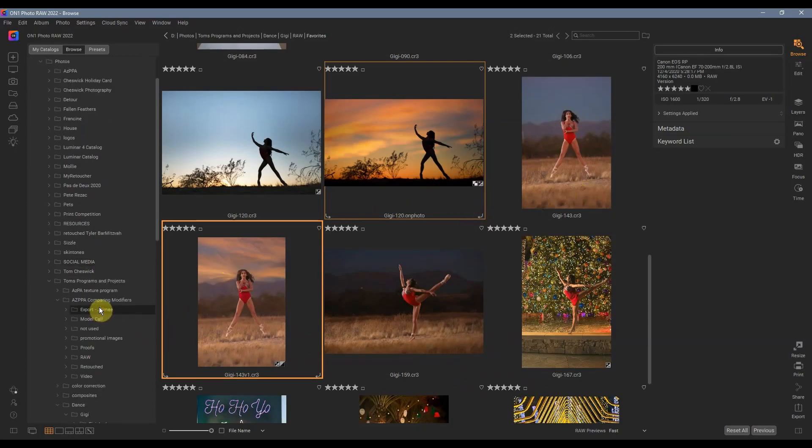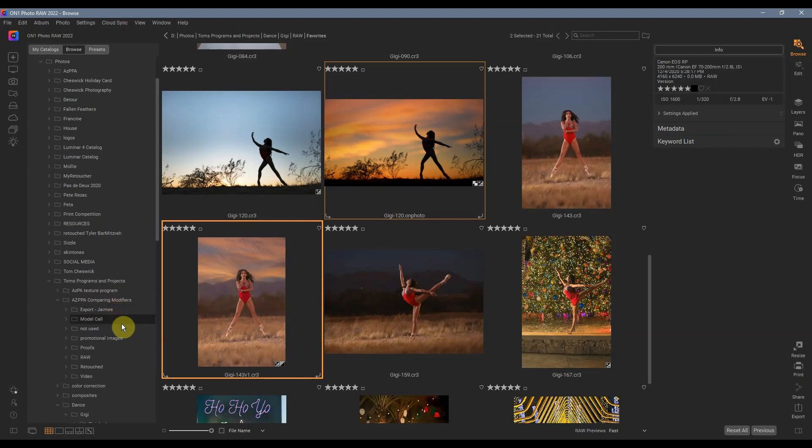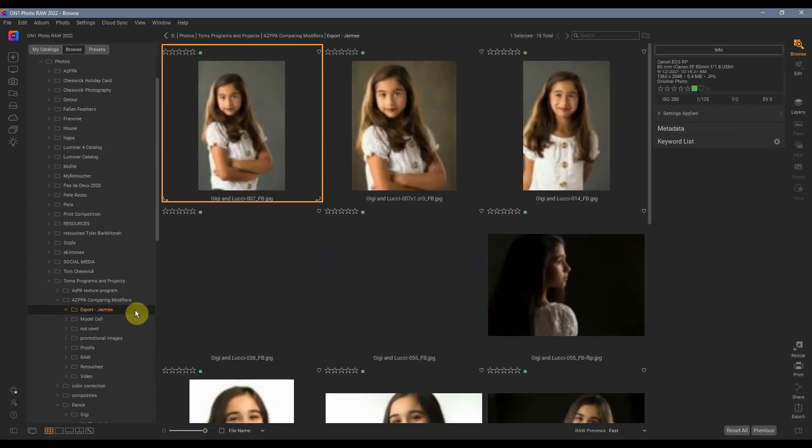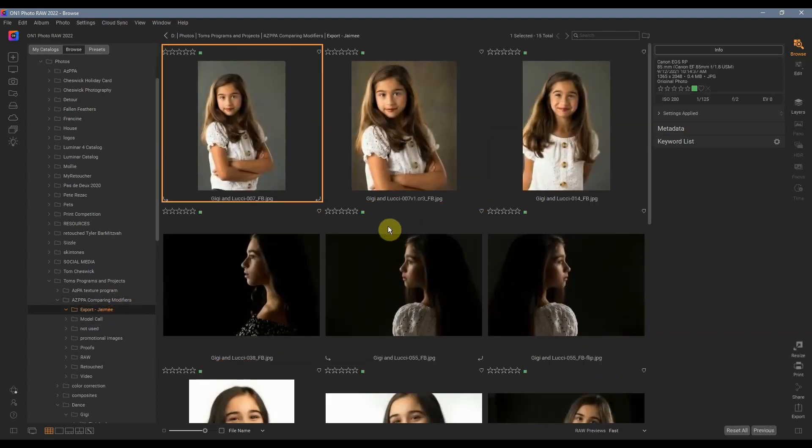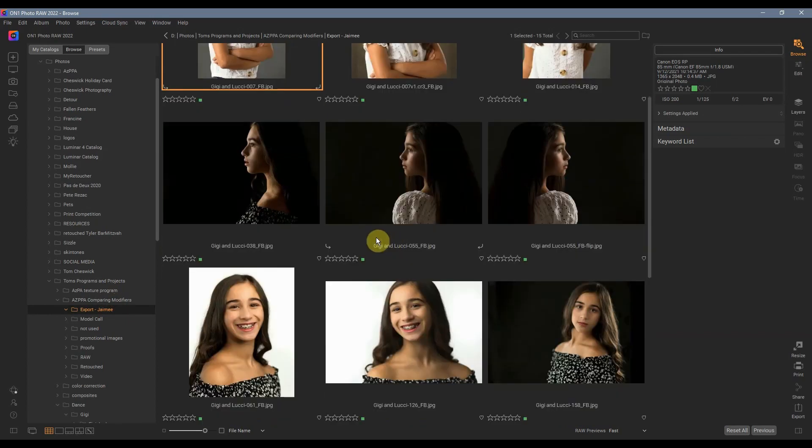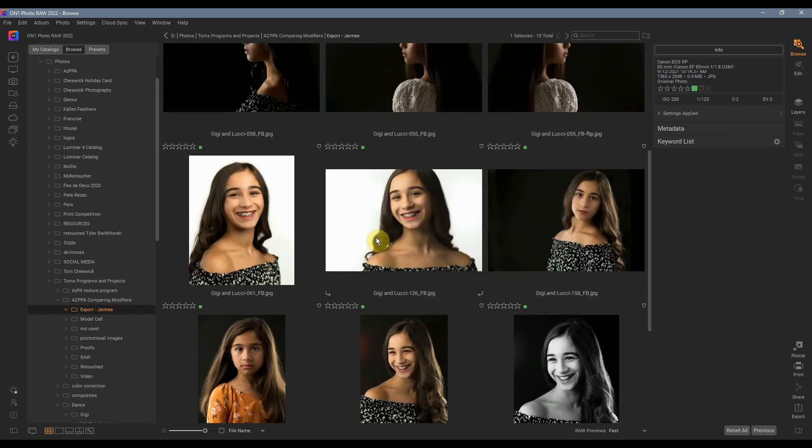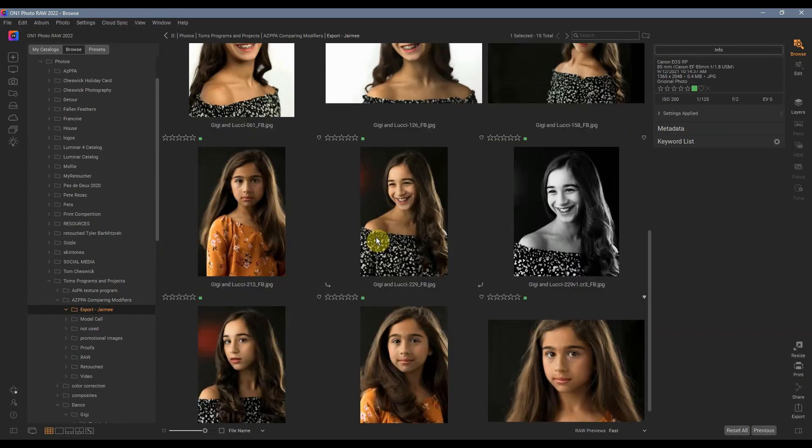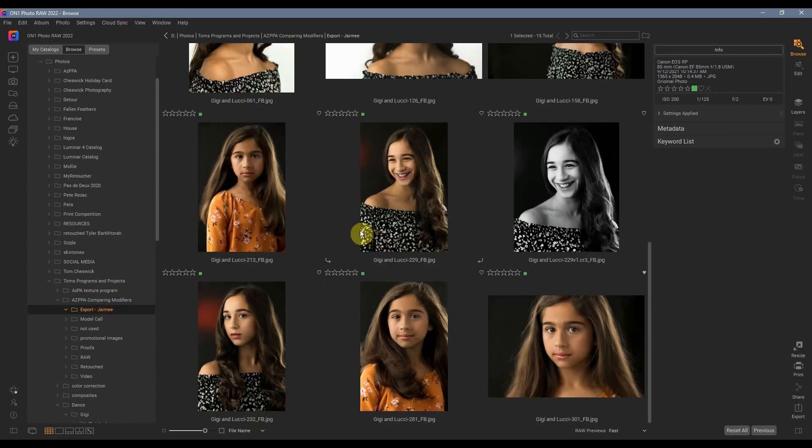I'm doing a program for the Arizona Professional Photographers Association October 5th and that's all about light modifiers. I've already been using the export feature to come up with promotional images for the program, so I definitely like that.